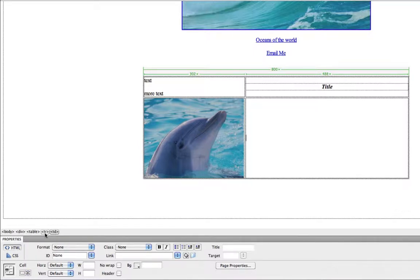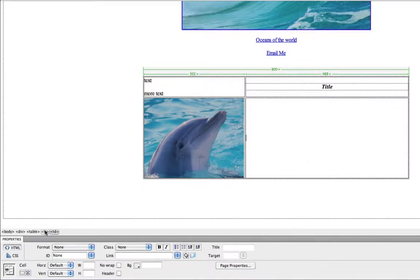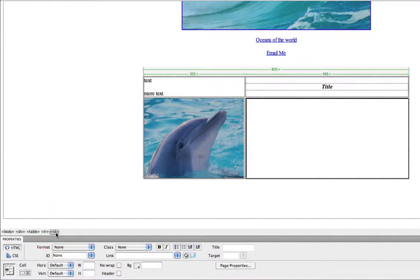Tr stands for Table Row. So the row I am currently in would be this second row. And Td basically stands for Table Data, but it serves as the column I am in. So if I click the Td tag, it highlights that cell.